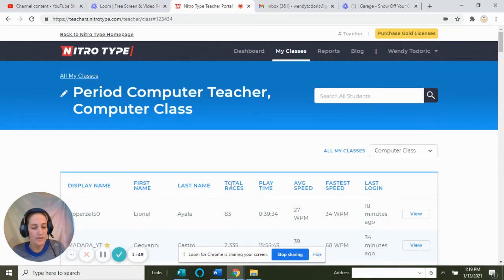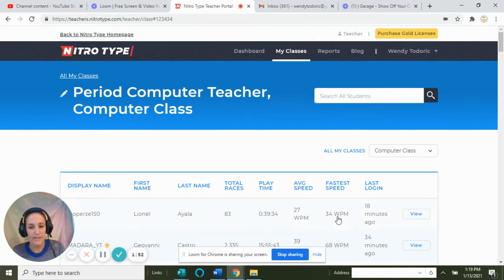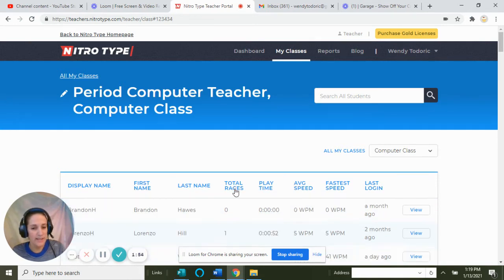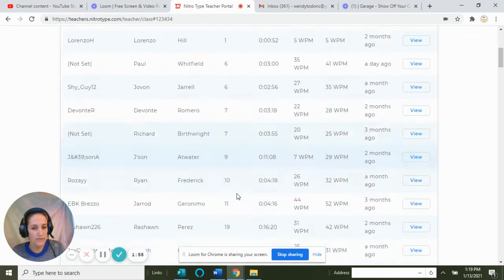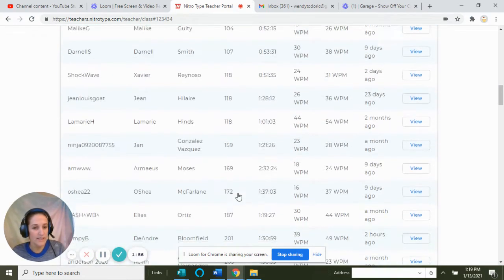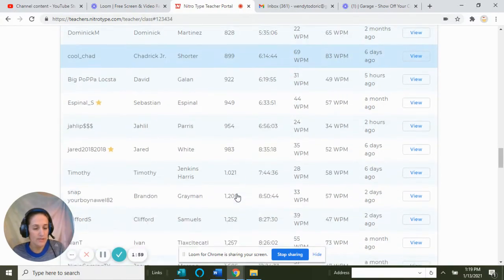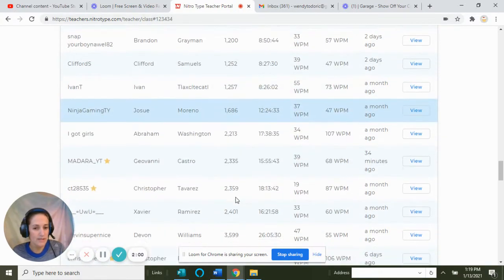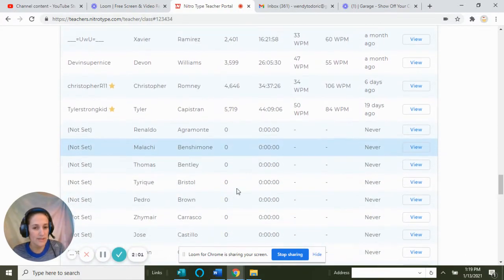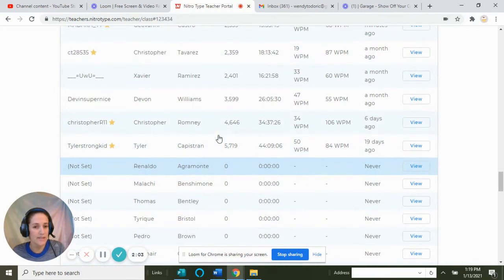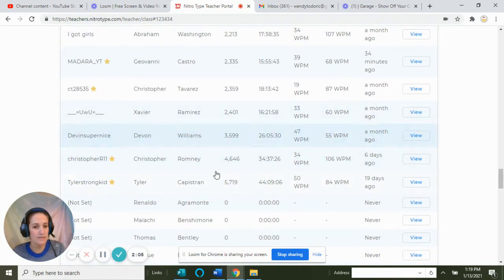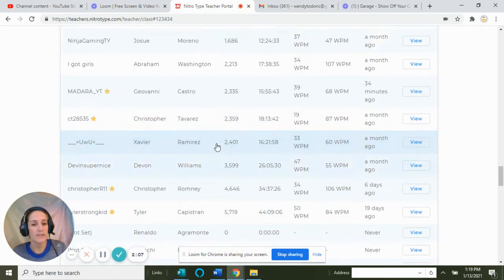It shows total races, playtime, and average speed. I can click on total races to figure out who the top students are. Tyler, Christopher, Devon, Xavier—those students with the most races will appear at the top.